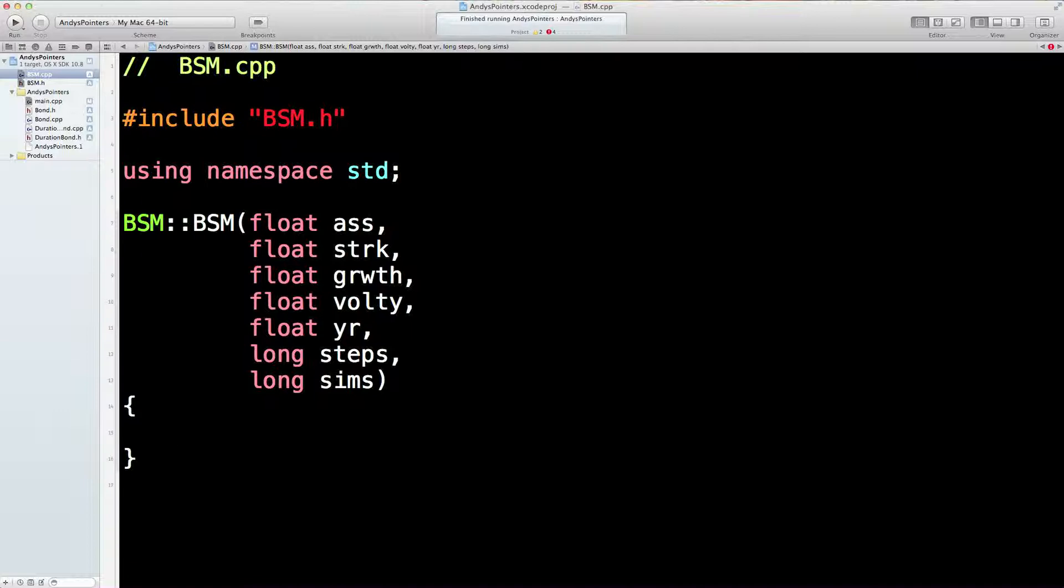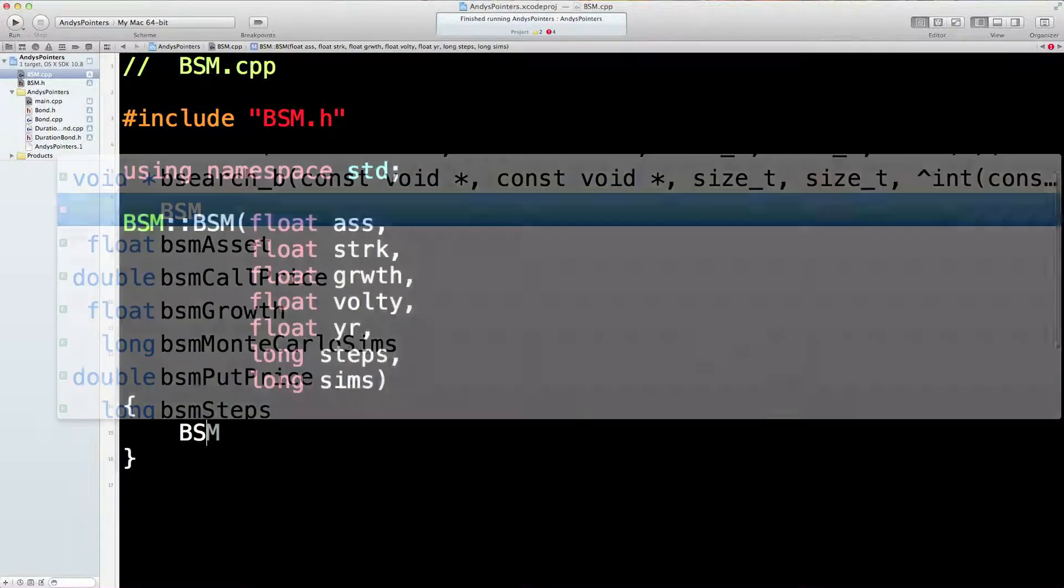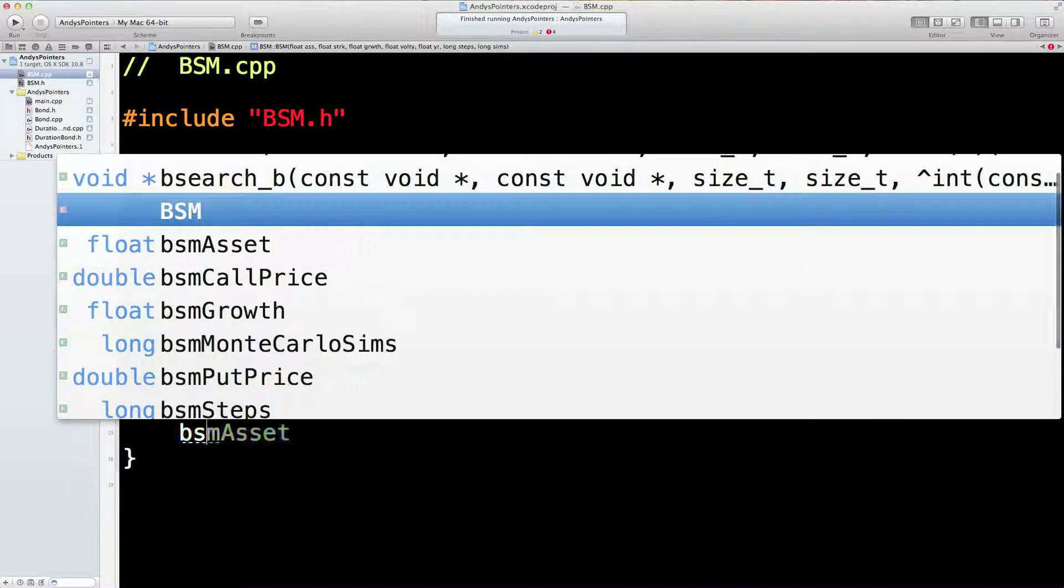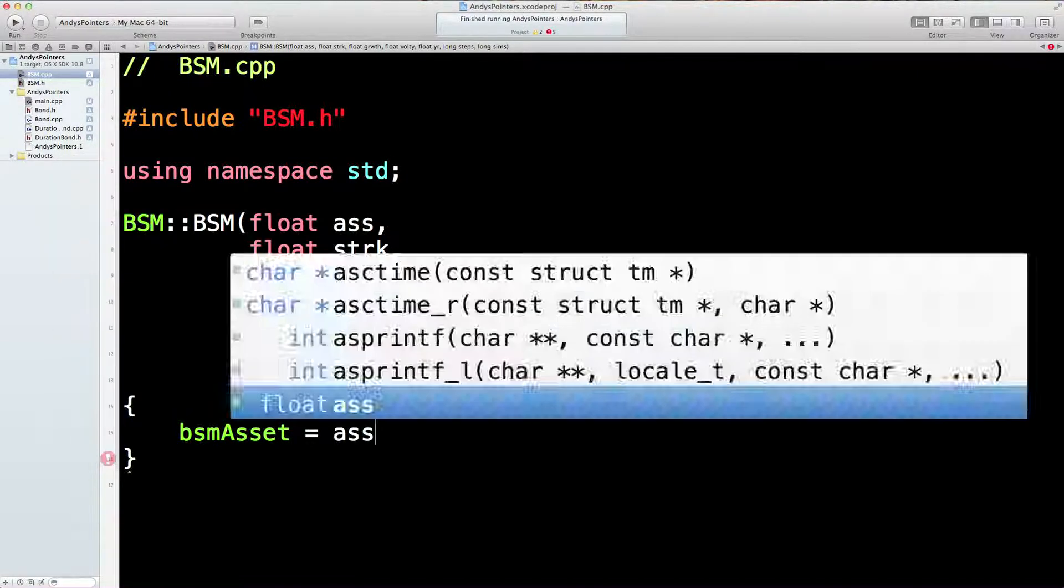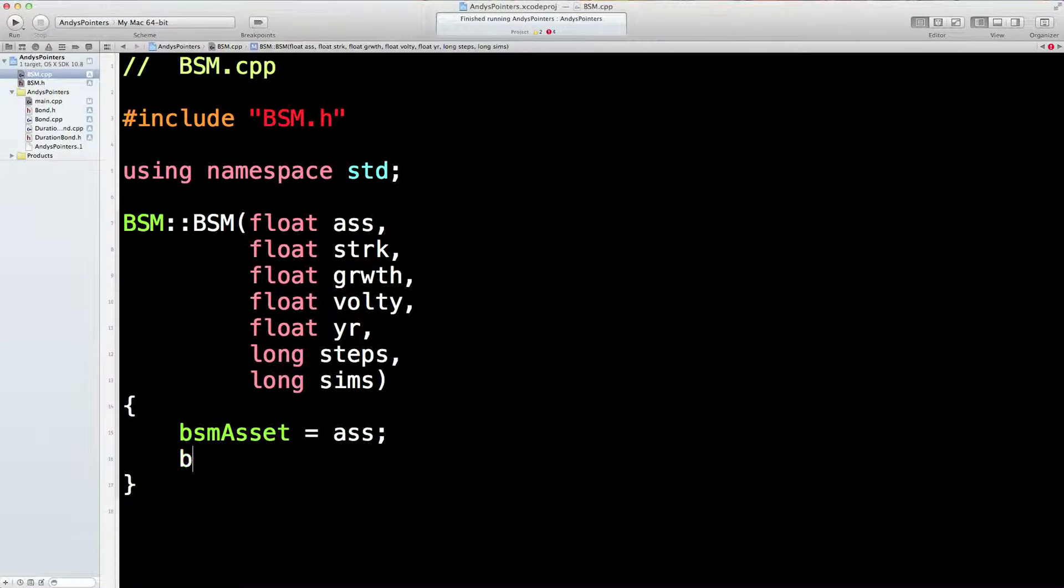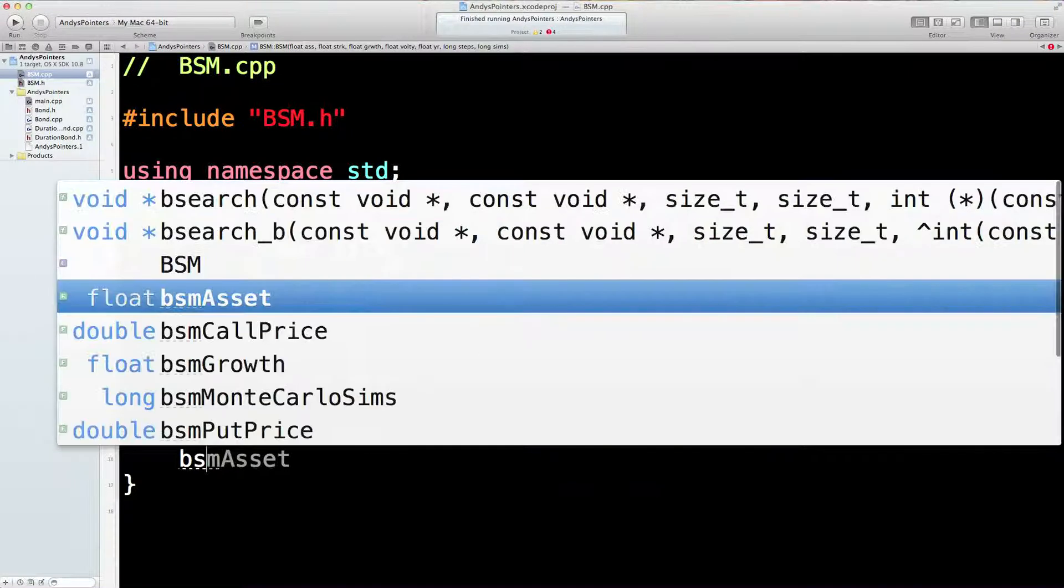First thing we need to do now, I could have setter methods, but it's just going to take too long to type. So I'm just going to go straight into setting the private variables. Otherwise we could be here forever.